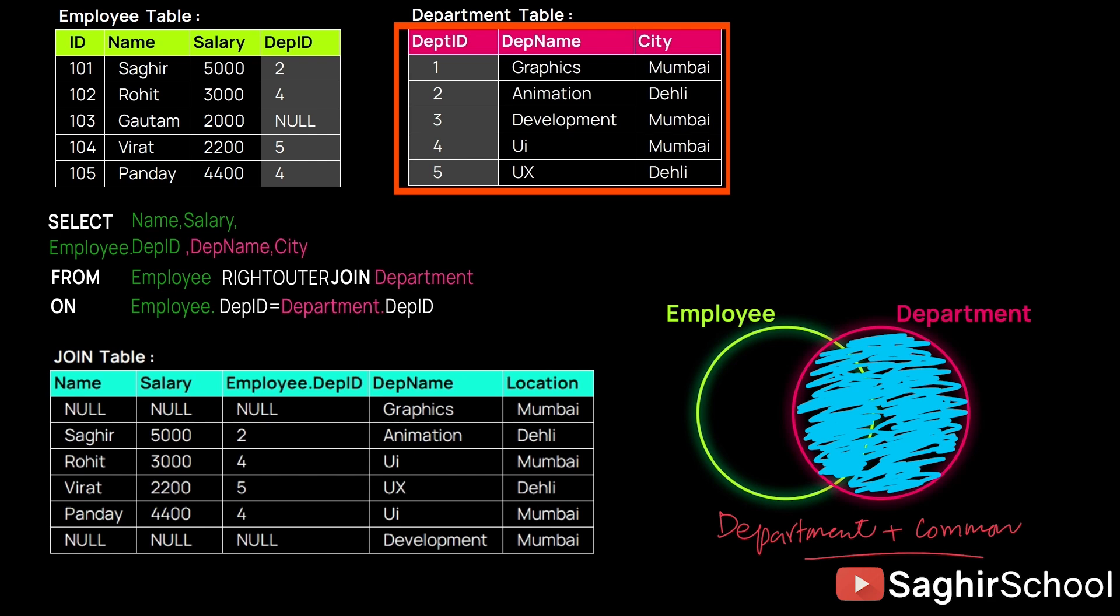And all the values that are present in Department we will get, plus the common ones. So here we can see Graphics and Development has nothing to do with Employee 1, because there is no employee that works in Graphics or Development department.